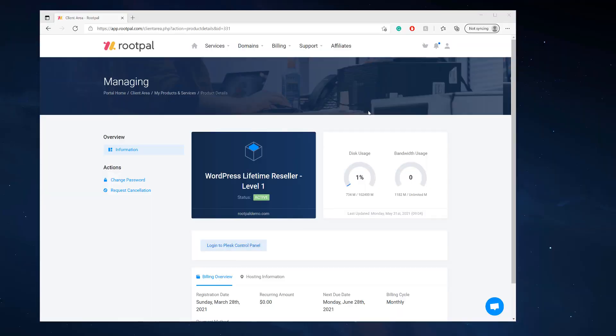Hi. In this video, I'm going to be showing you how to back up and restore your WordPress website inside of Plesk using the WordPress toolkit.